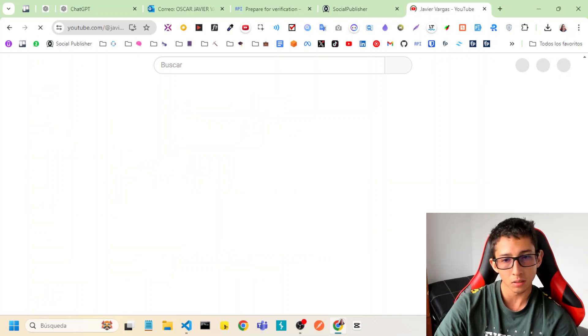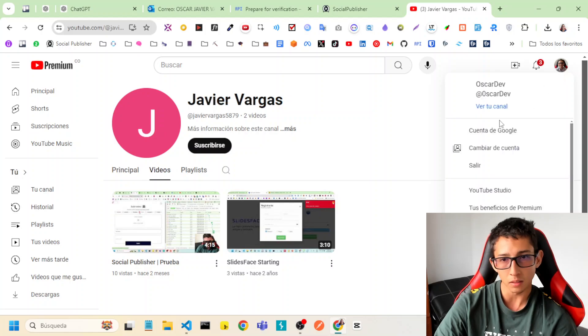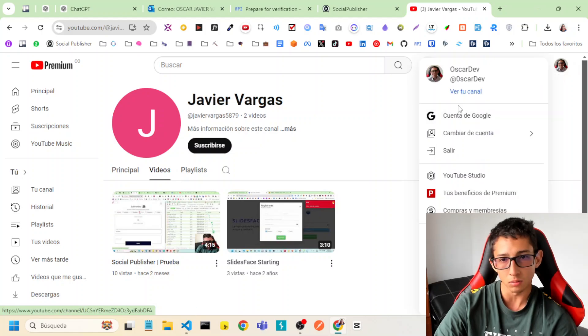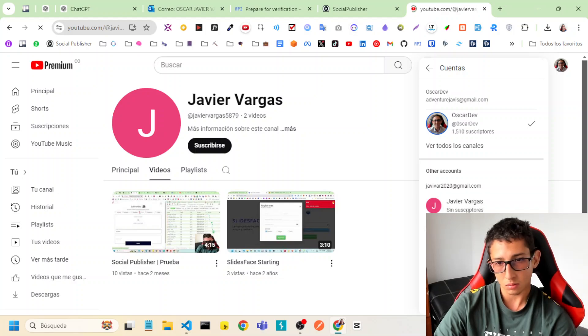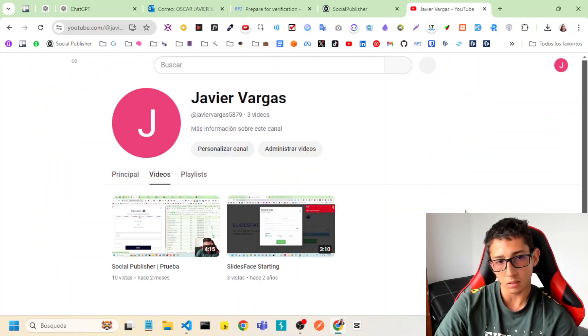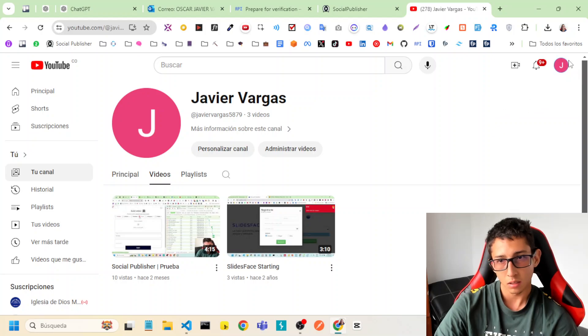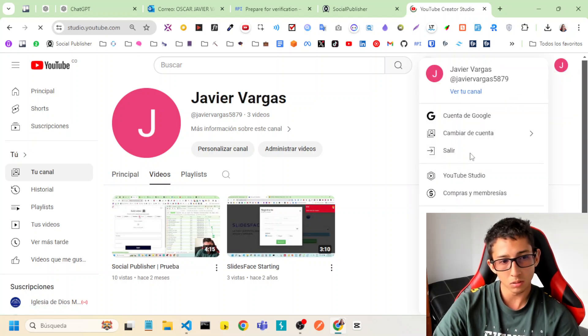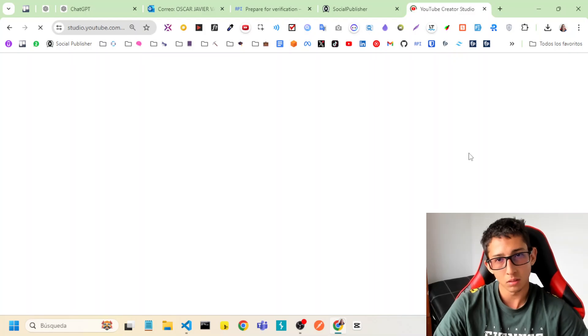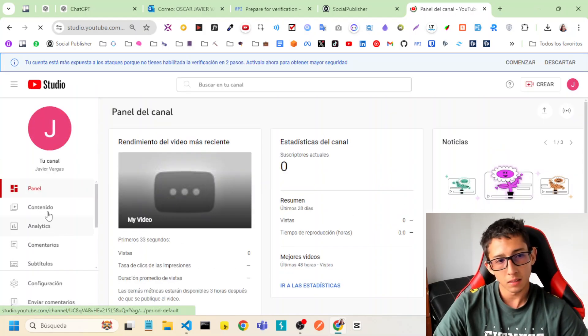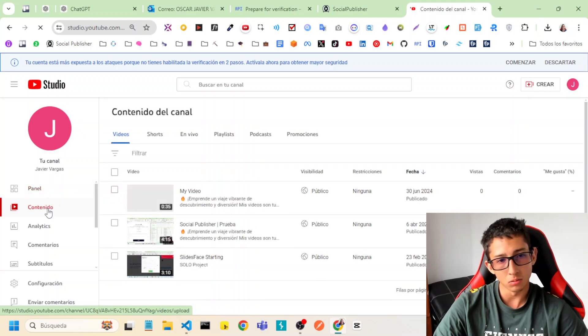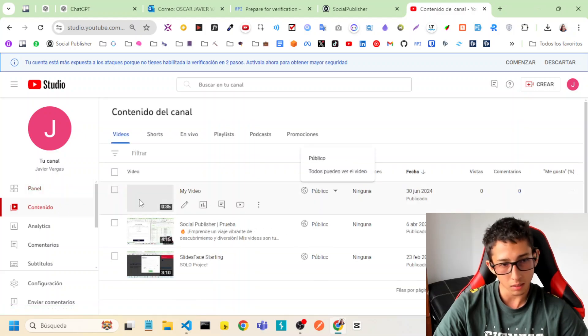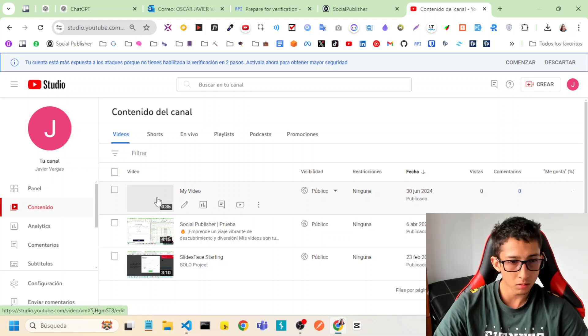My channel. Okay, let's go to change the account to another account. And let's go to YouTube Studio. And let's go to Content. Here is the video.